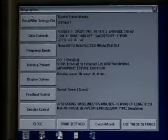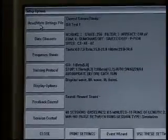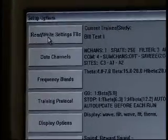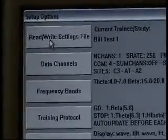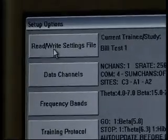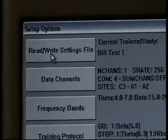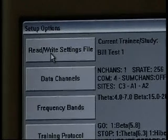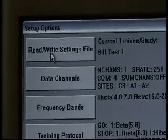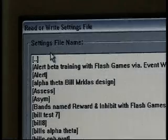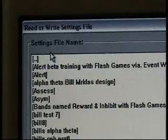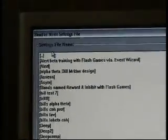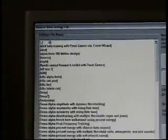But before we skip that first button, that Read Write Settings file, the reason we did that is because we were creating a client folder for the first time. Now what we're going to do is go ahead and click that box and we get to the Read Write Settings file window.